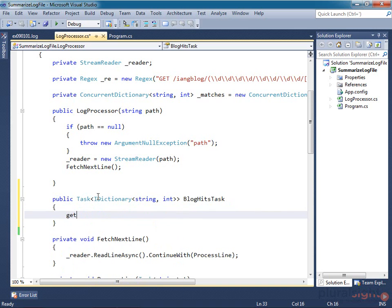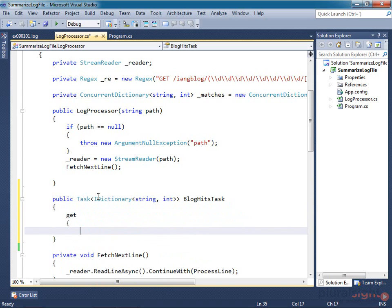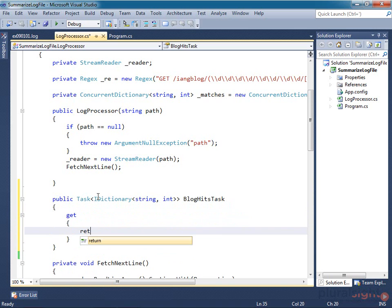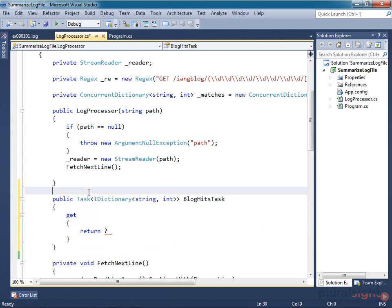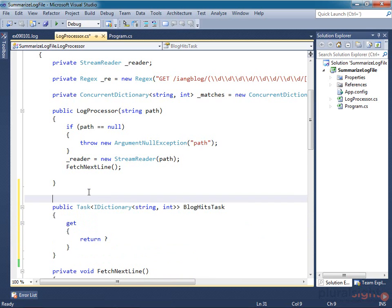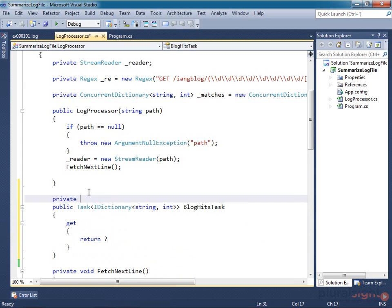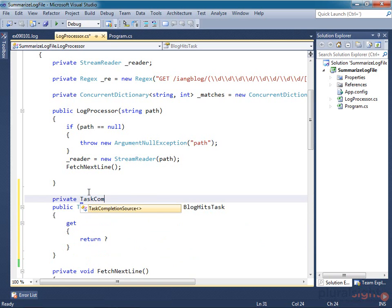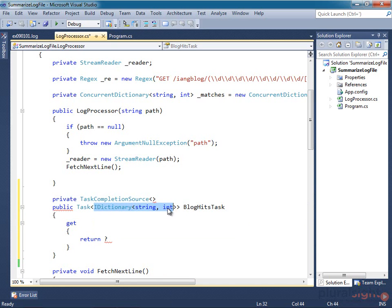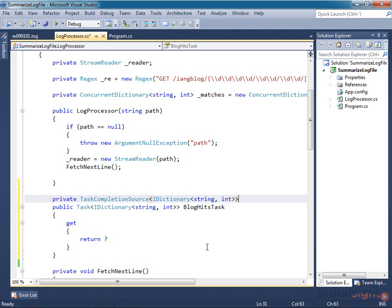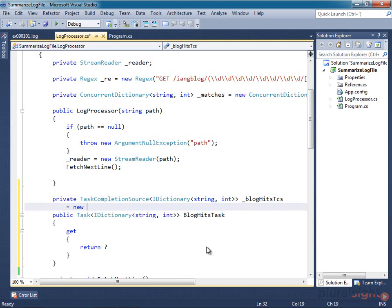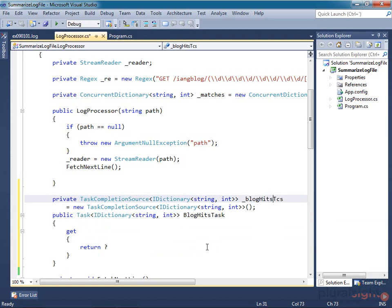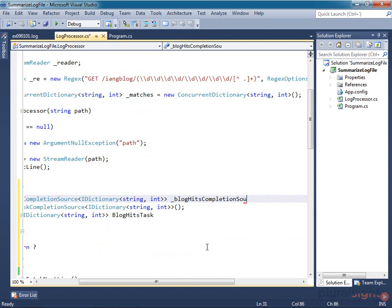I'll make it read-only by implementing just a getter. So what will I return? Well, as I said earlier, the way to create a task that represents some asynchronous work is to create a Task Completion Source. So I'll define a new field to hold that. Its type argument will be the same as the one I'm using for the task, an IDictionary of string and int, and I'll call that BlogHitsCompletionSource, and I'll initialize that right here.